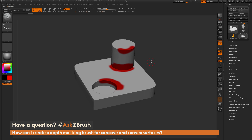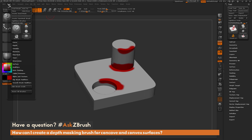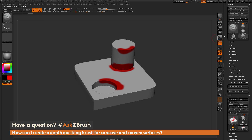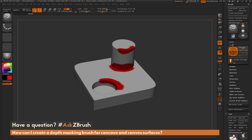To do this I just need to modify the depth settings for this brush. I'm going to navigate up to the brush palette and dock this over to the right-hand side. Now my brush menu is over here and I'm going to open up the depth area. After you open the depth area, you'll notice that the standard brush has depth masking disabled — it's not currently enabled.